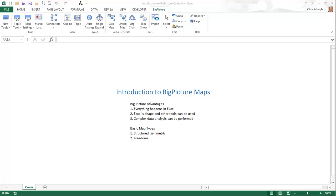The conceptual maps discussed here are certainly not new. They have been used in the corporate world for years, and there are several software packages that implement them in various ways. However, the advantage of using Big Picture — and it is a huge advantage — is that it is totally integrated into Microsoft Excel.